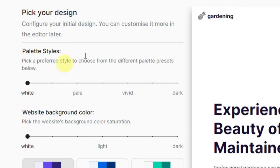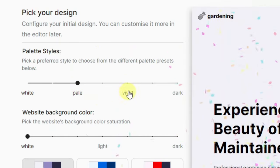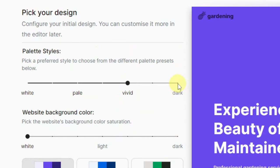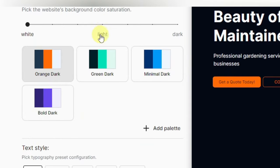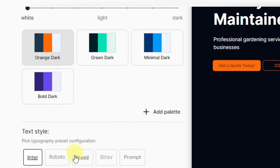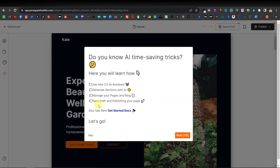Here's where you can select your pattern styles — you can change to pale, vivid, or dark. You can do so much here by picking your design, website background color, and text styles. I'm just going to skip everything for now and then click on save. There we go — we have our website built.